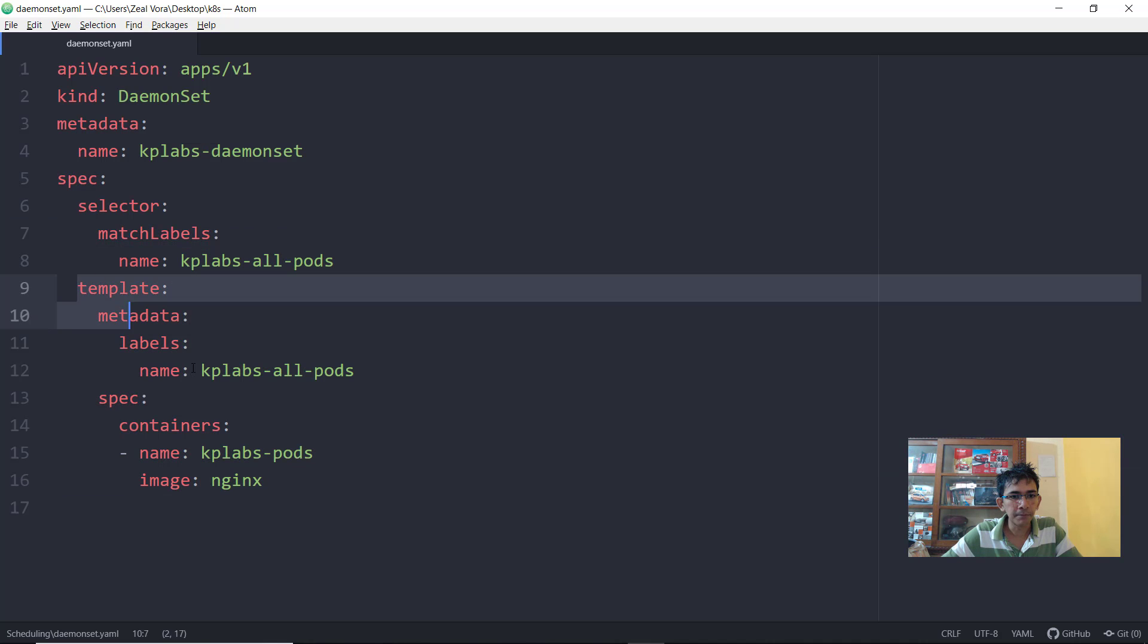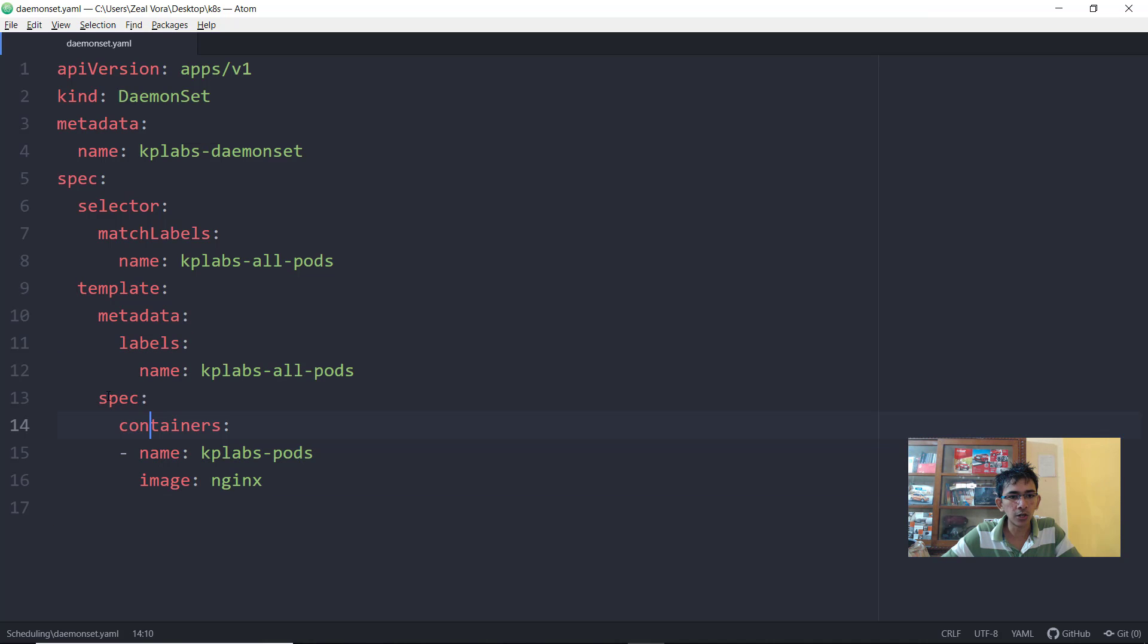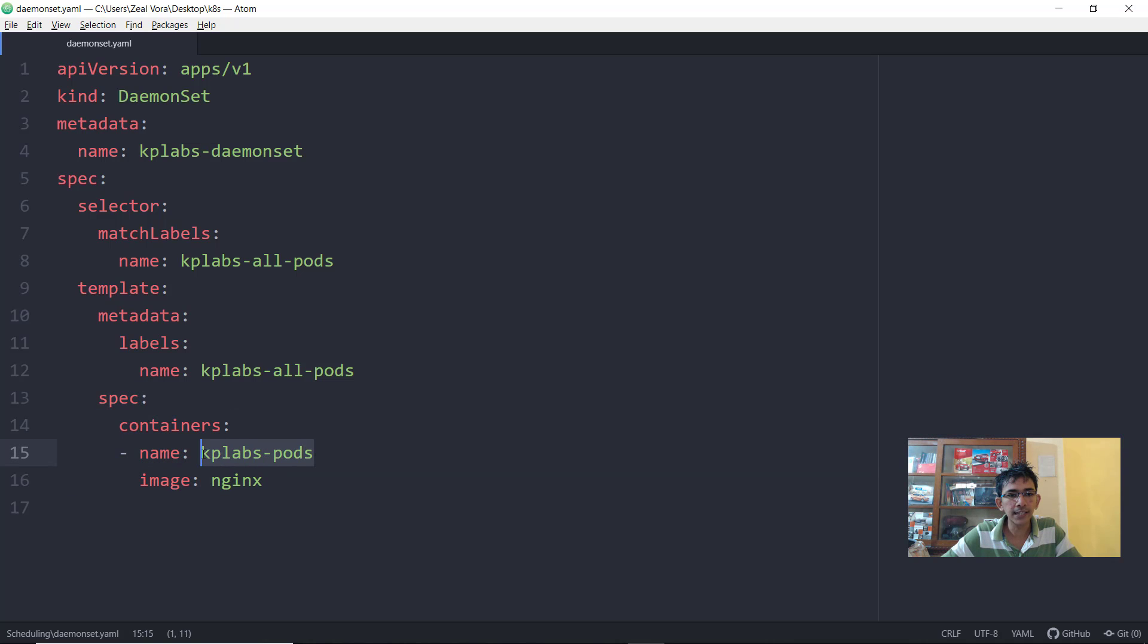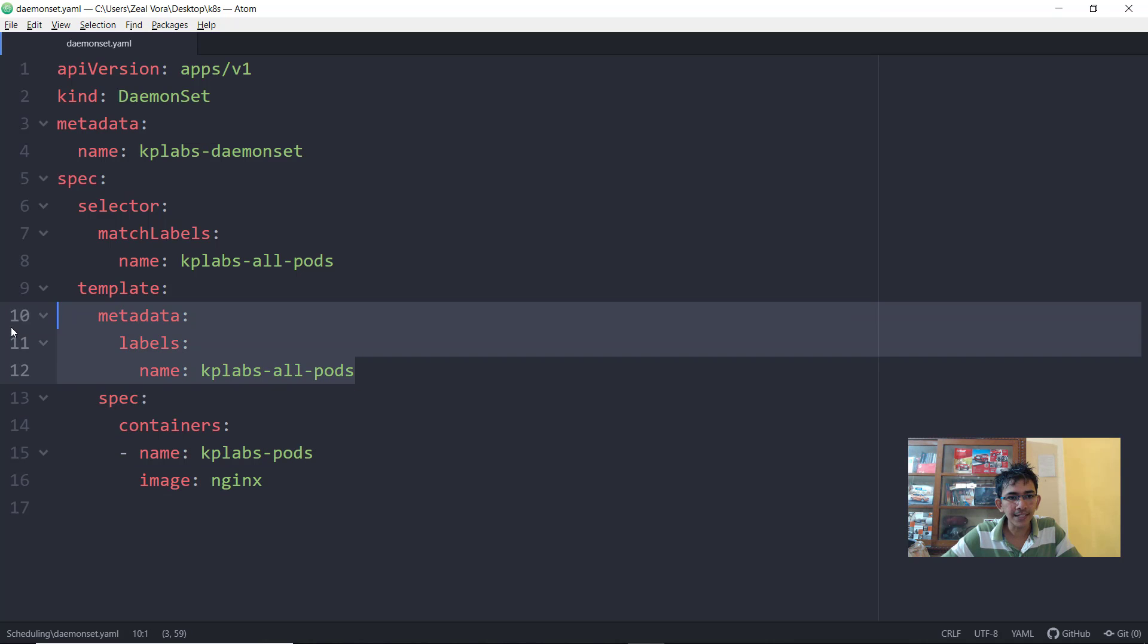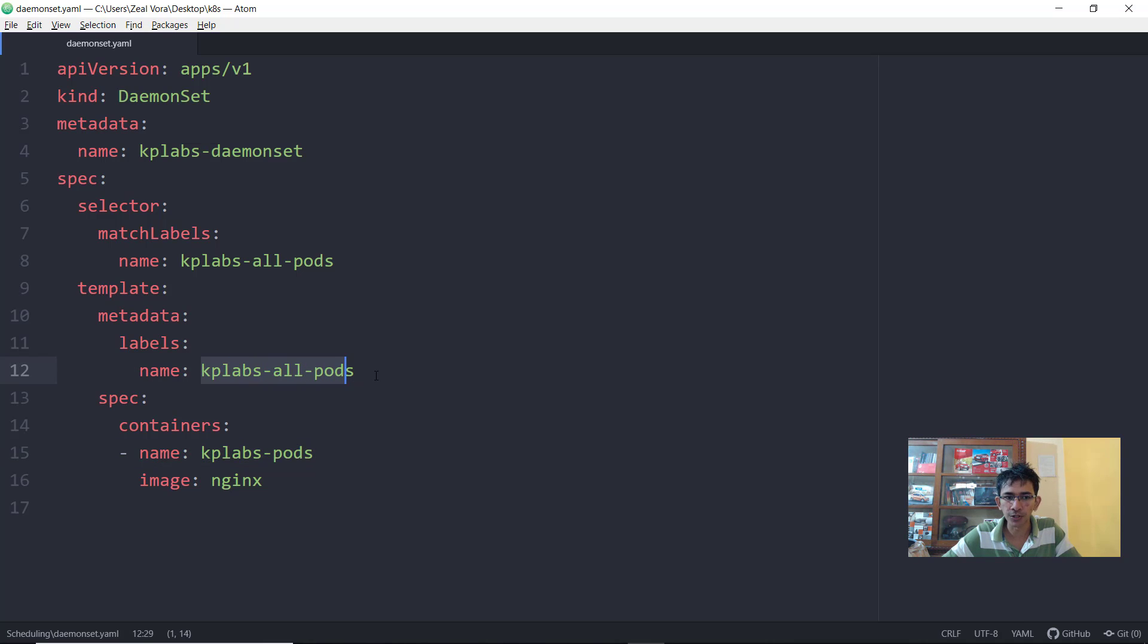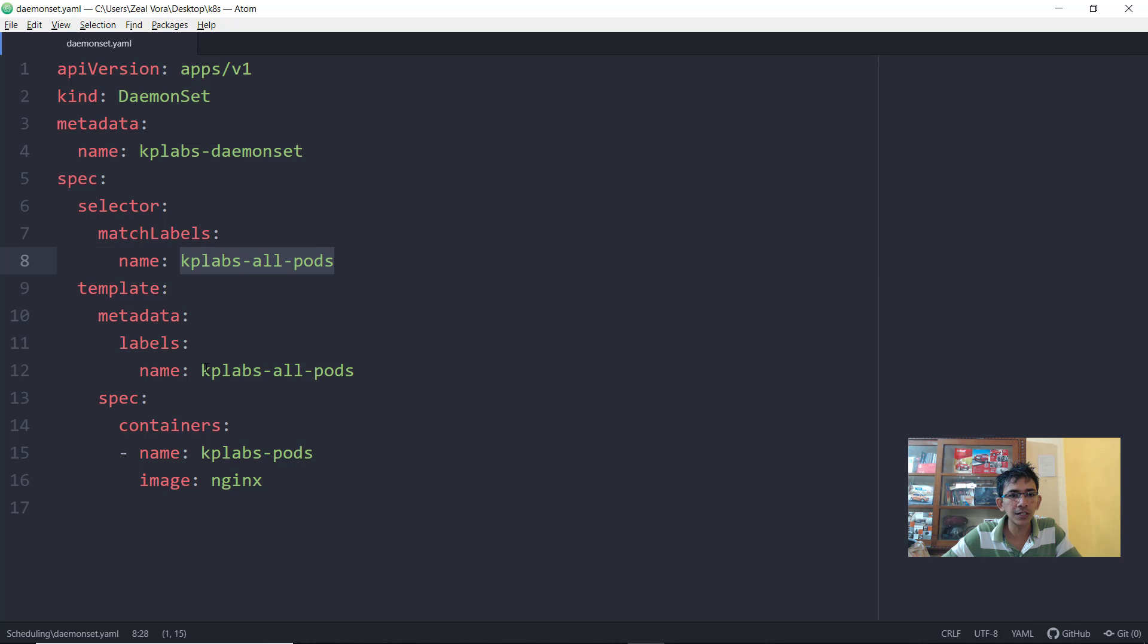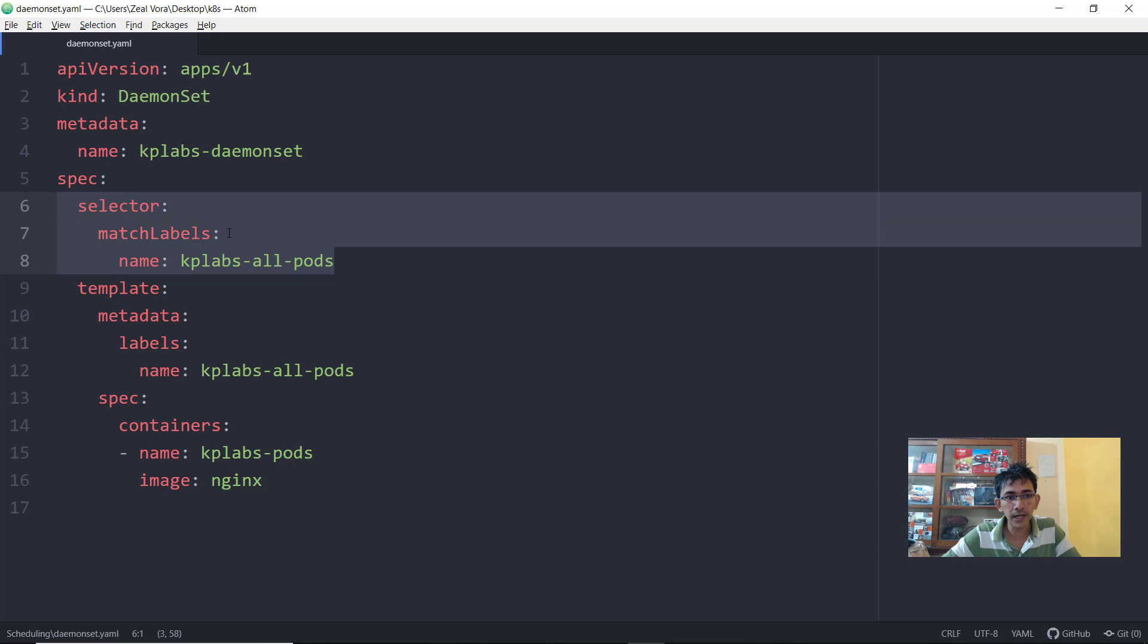Now the spec field is somewhat very similar to what we had seen. Within the template what you are doing is you are launching a container. Let's say that you want to launch an antivirus pod in each and every node within your cluster. So you can give a name like kplabs-antivirus and you can give the image of your antivirus pod. You have one more section here under metadata which is the labels. What labels does is that every pod that gets created will have this label called kplabs-all-pods. And you also have a selector which basically has the same value as that of the label that you are assigning it to the container. We have already discussed about the labels and selectors.